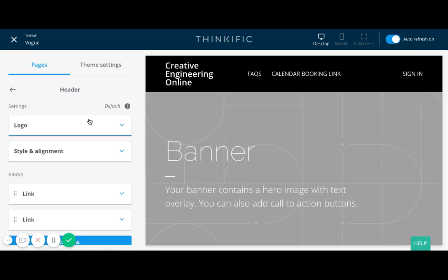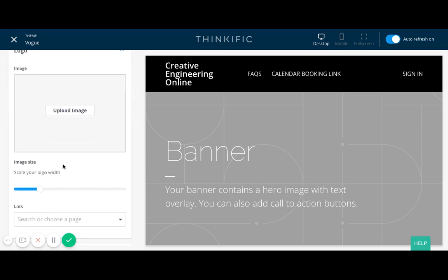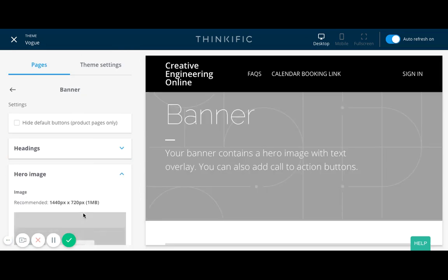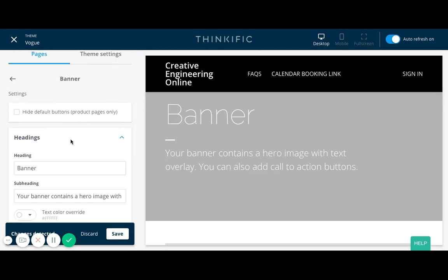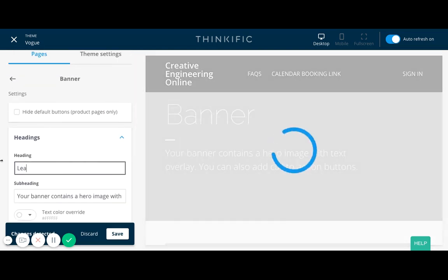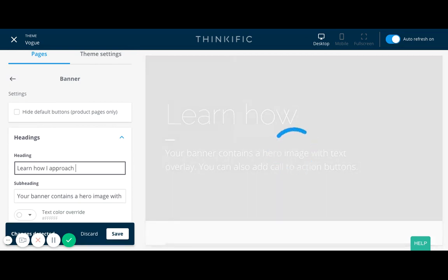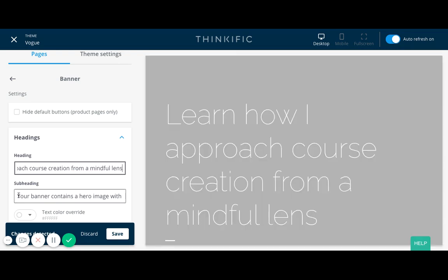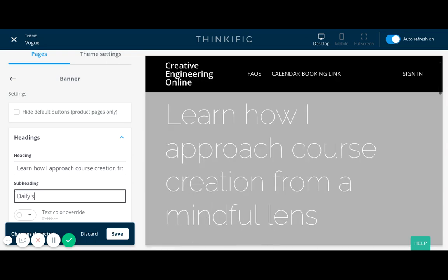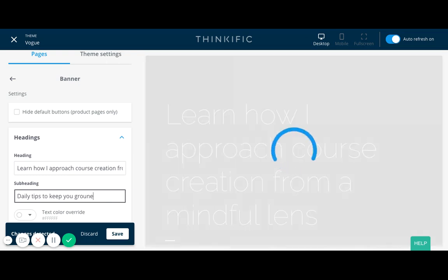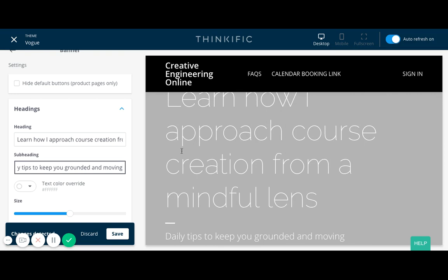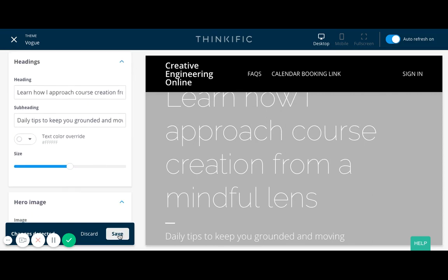The header right now says banner, but I can change this. Let me go ahead and change some of the banners so that the images are removed and it's a little bit cleaner. In the headings, instead of banner, I would say something like: learn how I approach course creation from a mindful lens. Daily tips to keep you grounded and moving. That's just a heading — the text is a bit too big, so I'd change it later, but that's just for demo purposes. Let me click save.